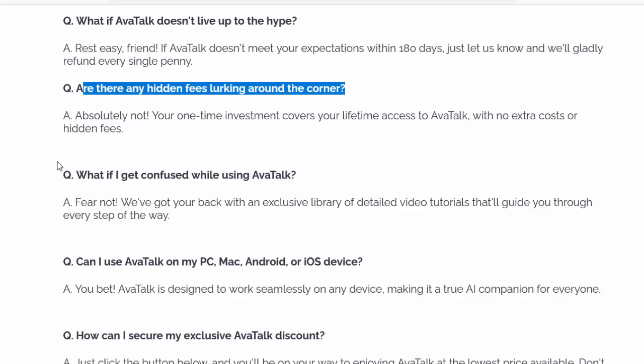Q: What if I get confused while using AvaTalk? A: Fear not. We've got your back with an exclusive library of detailed video tutorials that'll guide you through every step of the way. Q: Can I use AvaTalk on my PC, Mac, Android, or iOS device? A: You bet. AvaTalk is designed to work seamlessly on any device, making it a true AI companion for everyone.